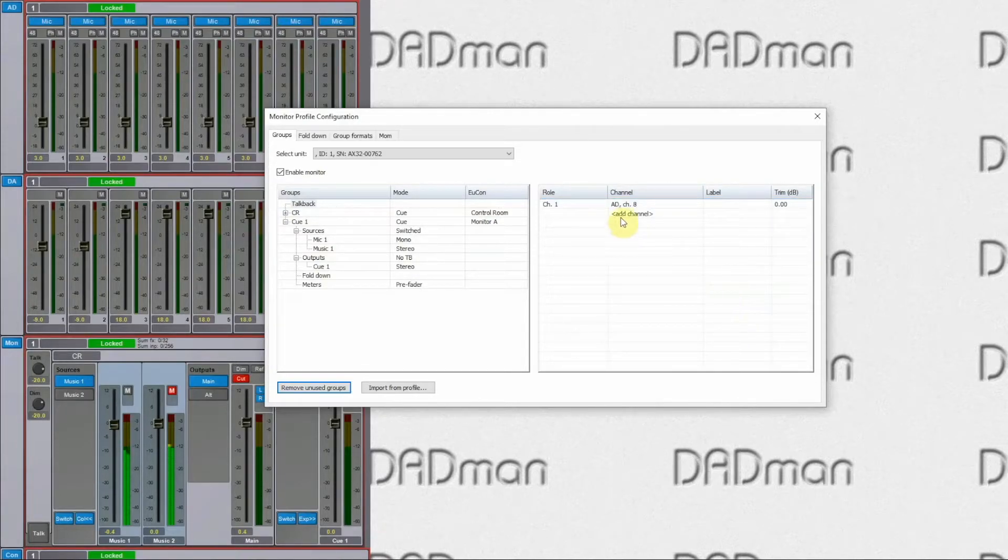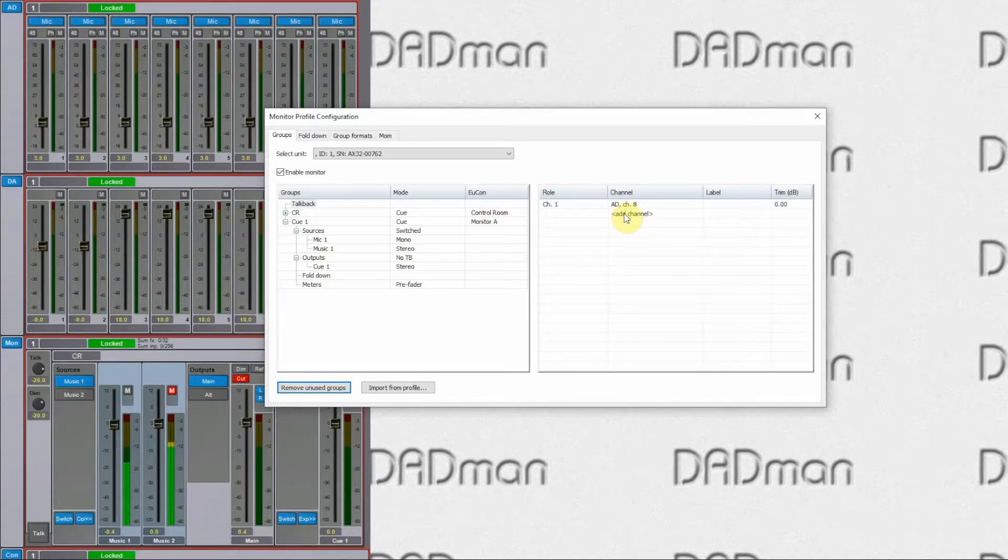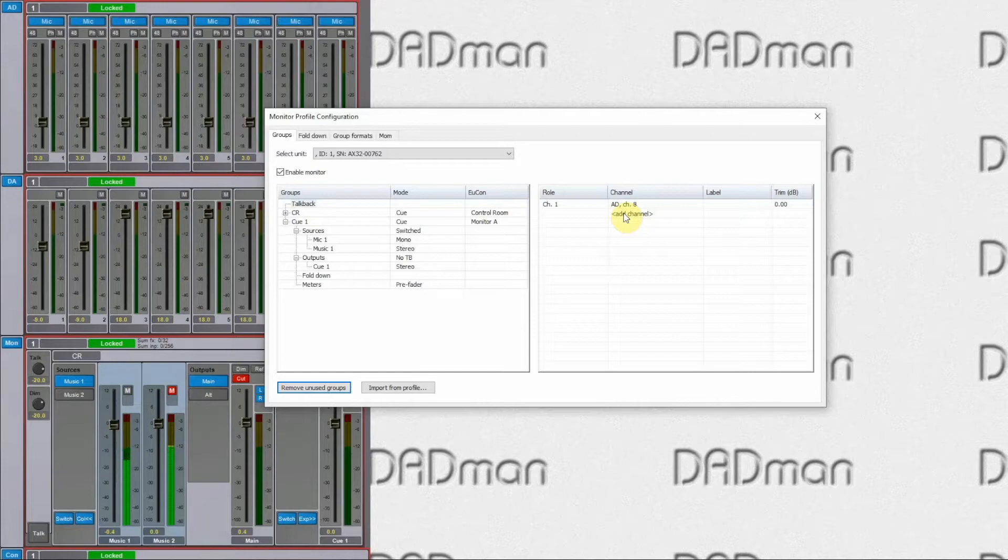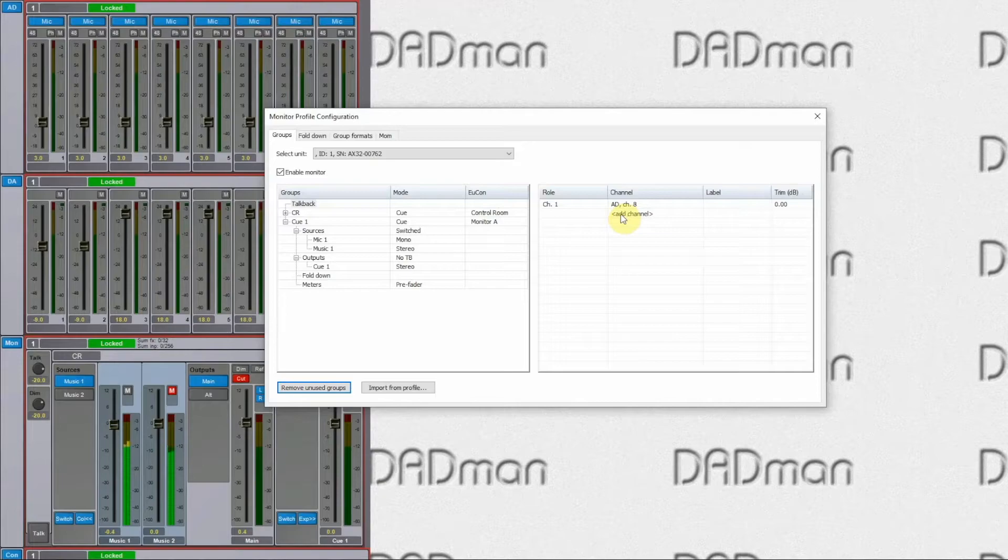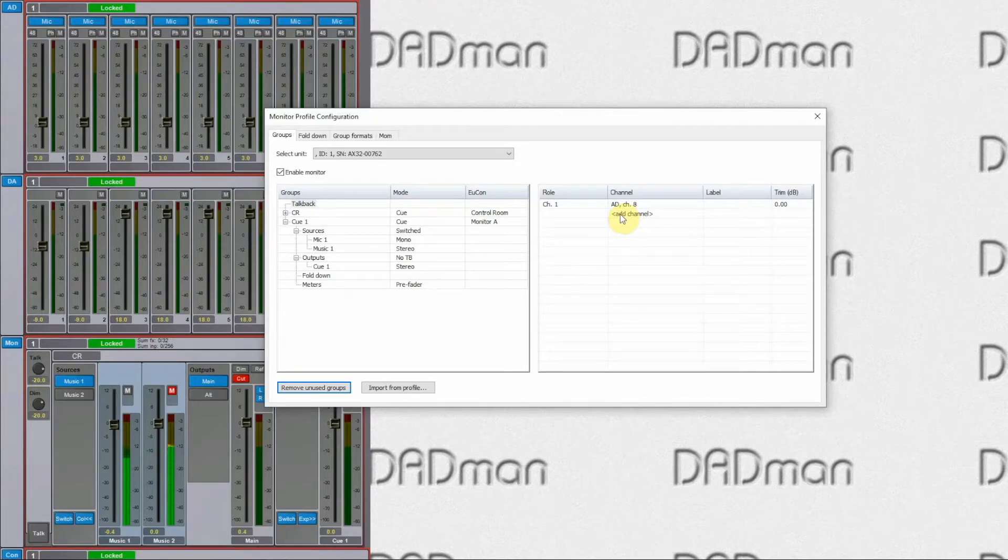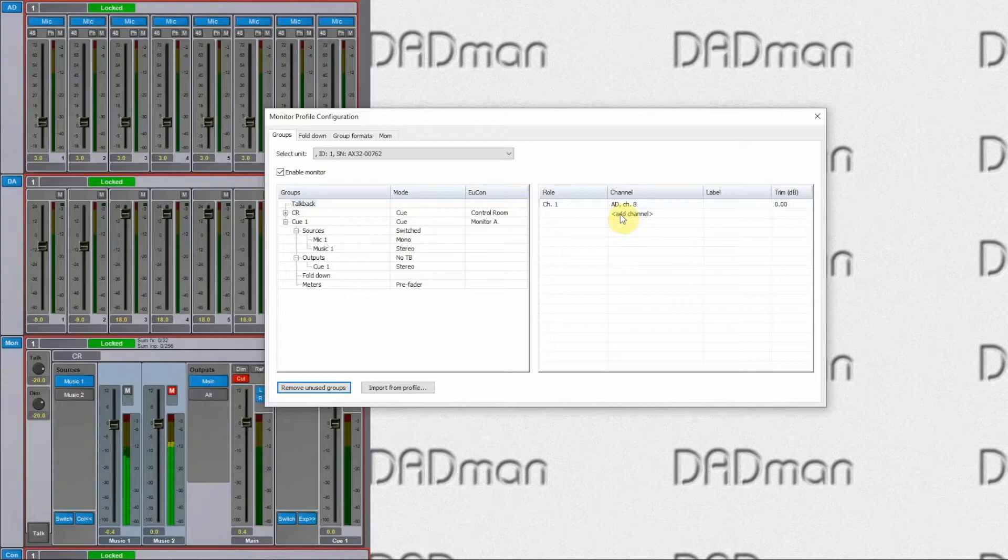I can add multiple talkback microphones. So if I have, for example, a producer and a sound engineer and both need a talkback microphone, I can actually set that up. Those microphones will be summed together into one channel, so both or more of them will be active at the same time.